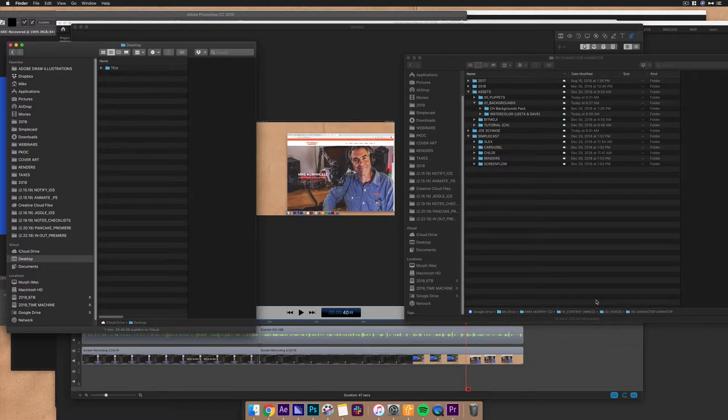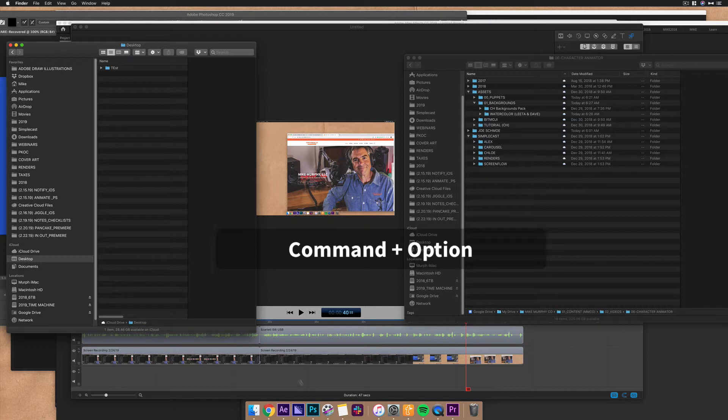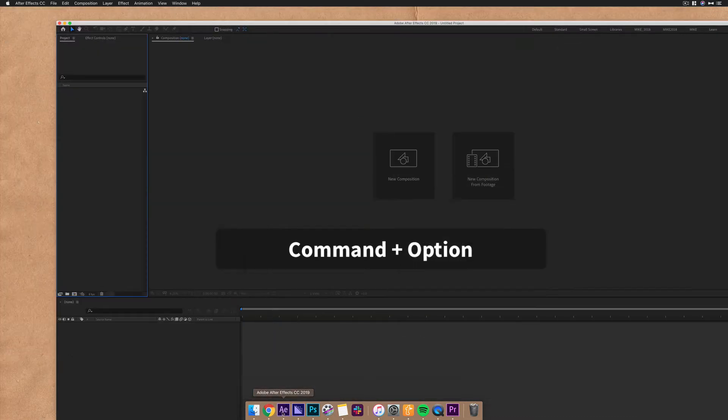So the next time you have a whole bunch of open windows on your Mac and you need to get rid of everything except one window, command, option, click.